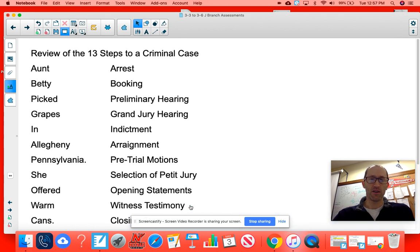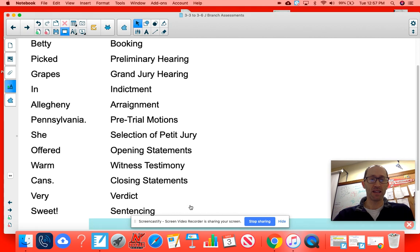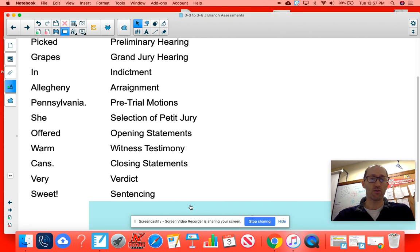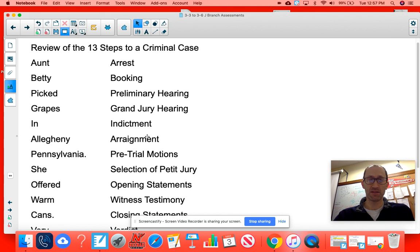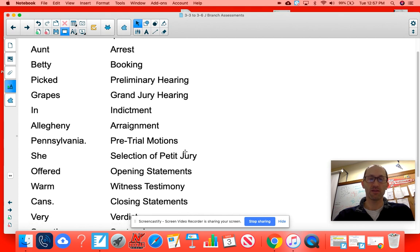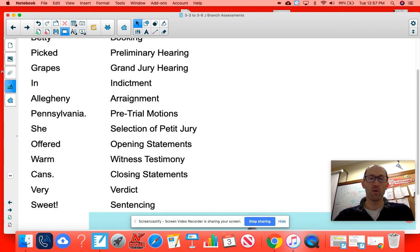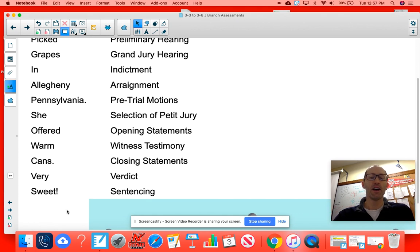One more time, very quick: 'Aunt Betty picked grapes in Allegheny, Pennsylvania; she offered warm cans, very sweet.' Here are the steps: arrest, booking, preliminary hearing, grand jury hearing, indictment, arraignment, pre-trial motions, selection of petit jury, opening statements, witness testimonies, closing statements, verdict, and sentencing. Please study this — it is definitely on your test.